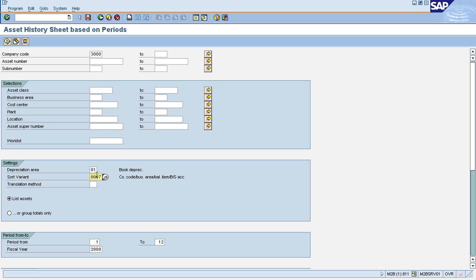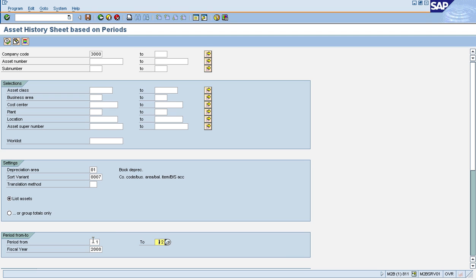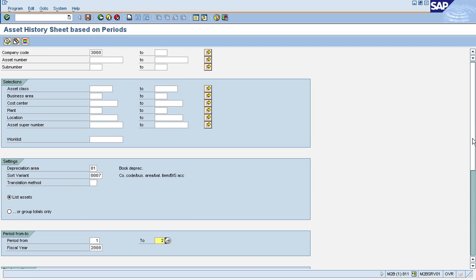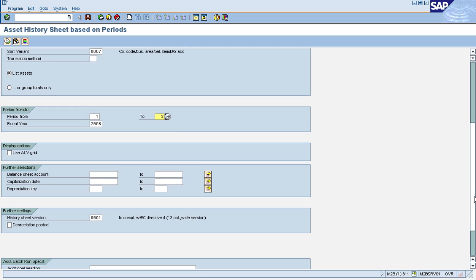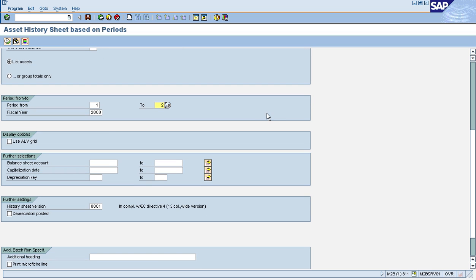And one of the biggest enhancements you see is it does not have a report date anymore. We took that out and instead we replaced it with a from and to period. So I can run this report for period two—actually for period one through two of 2008—just like I did with the standard report before. Scroll down a little bit, turn on the ALV option. I use the same history sheet version and I'm going to run it.